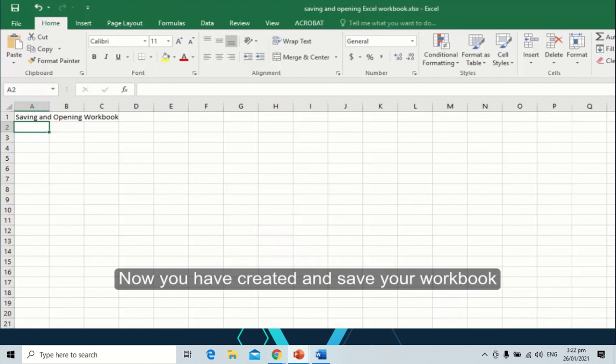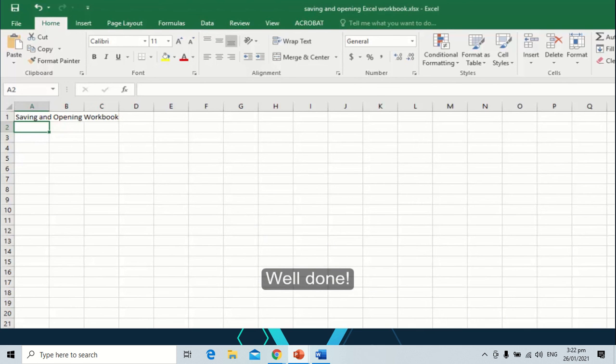Now you have created and saved your workbook. Well done!